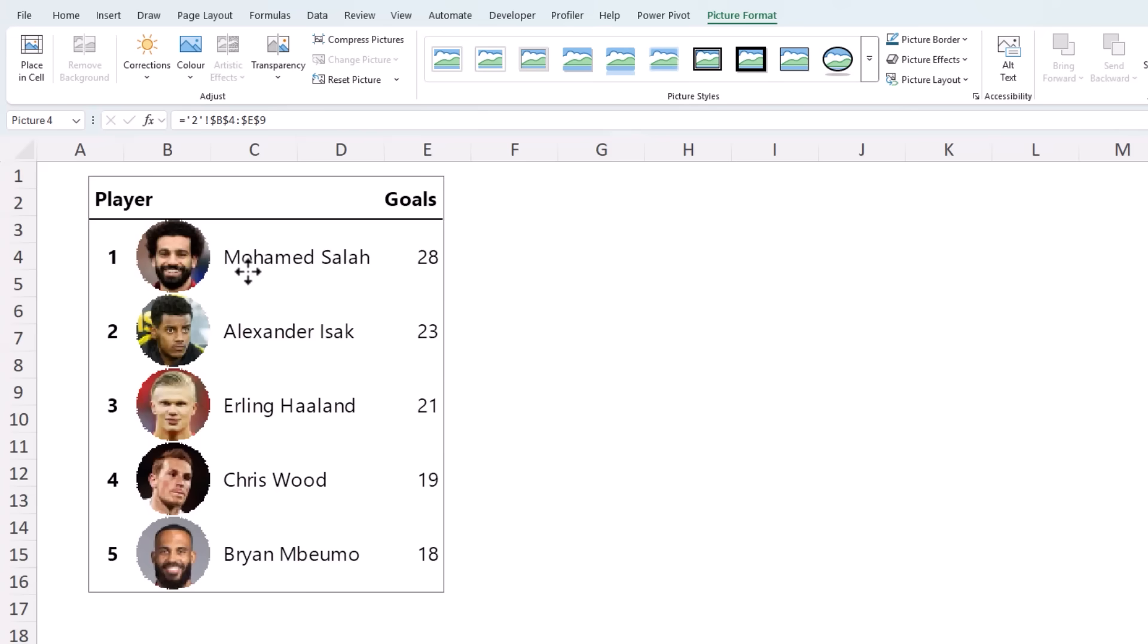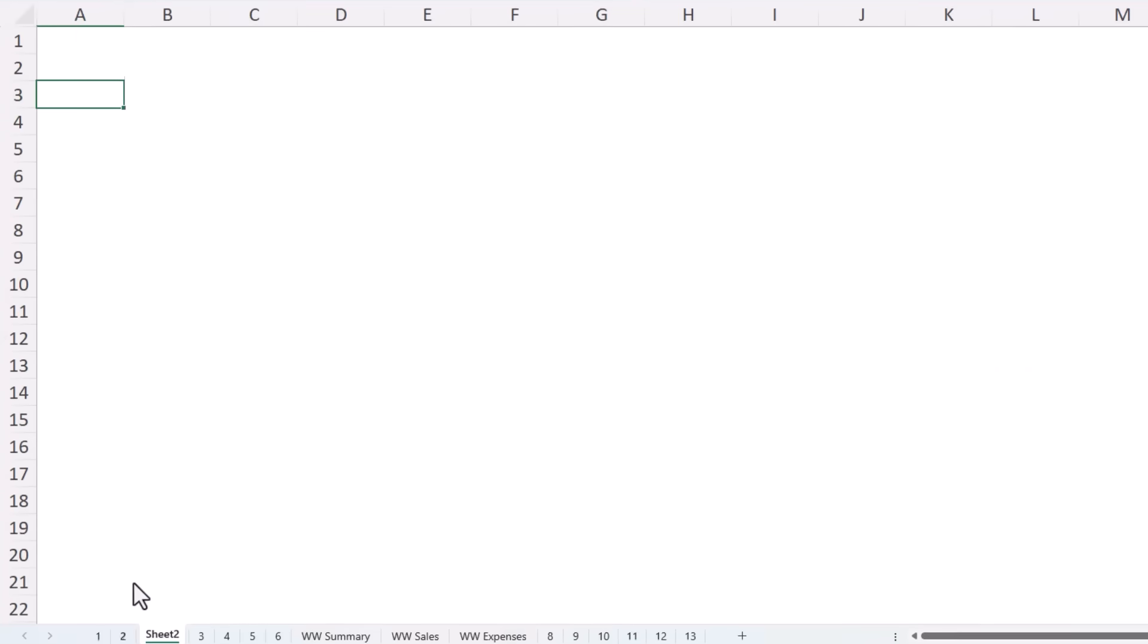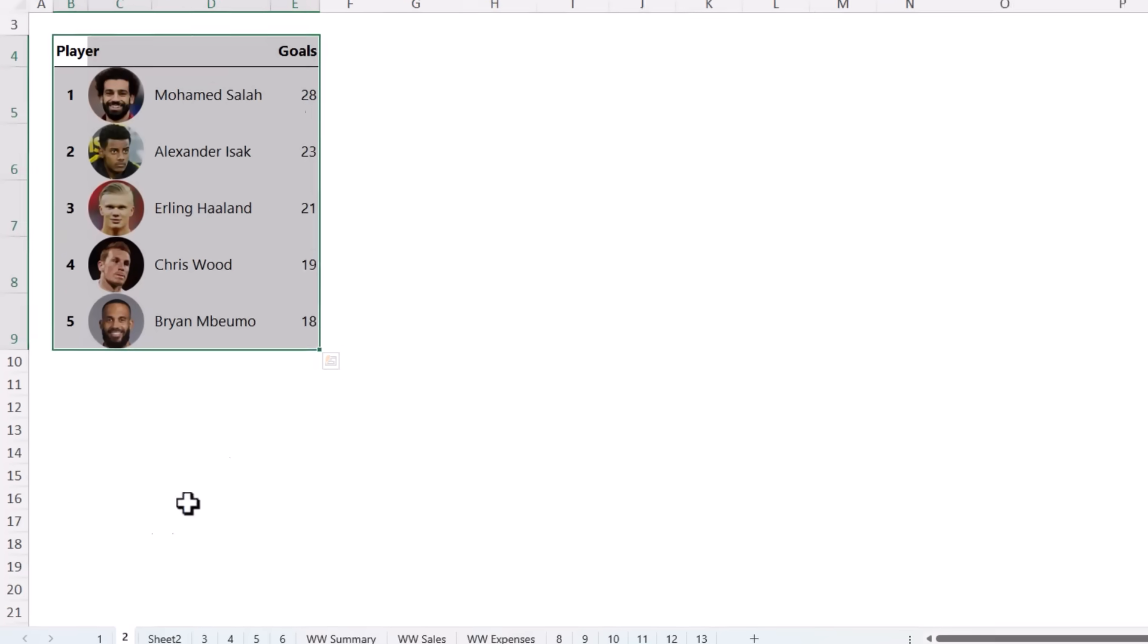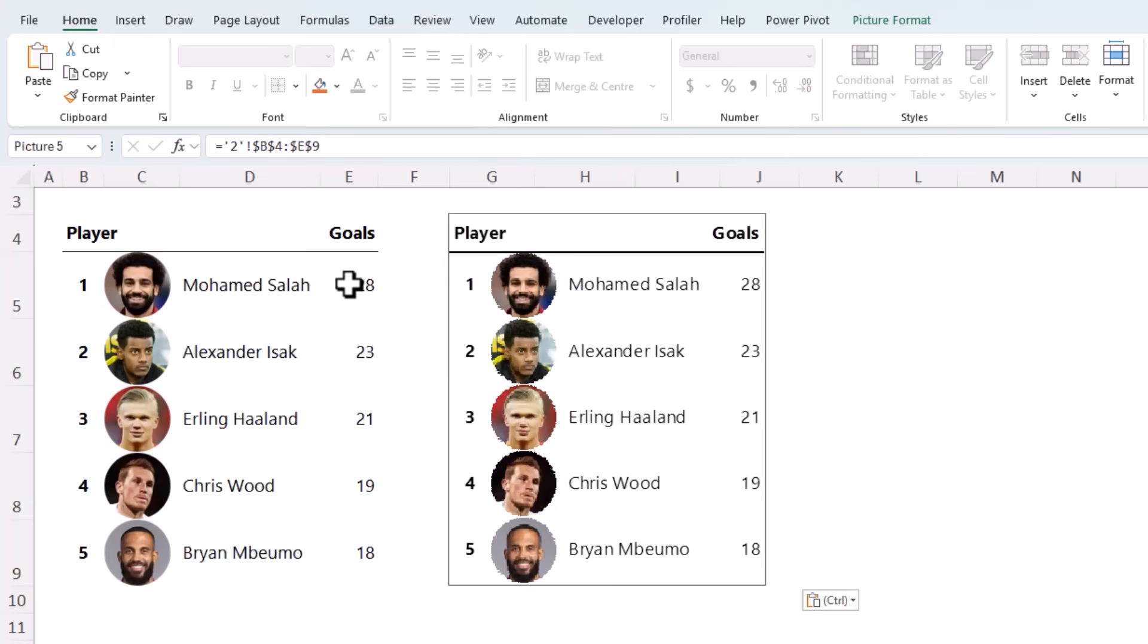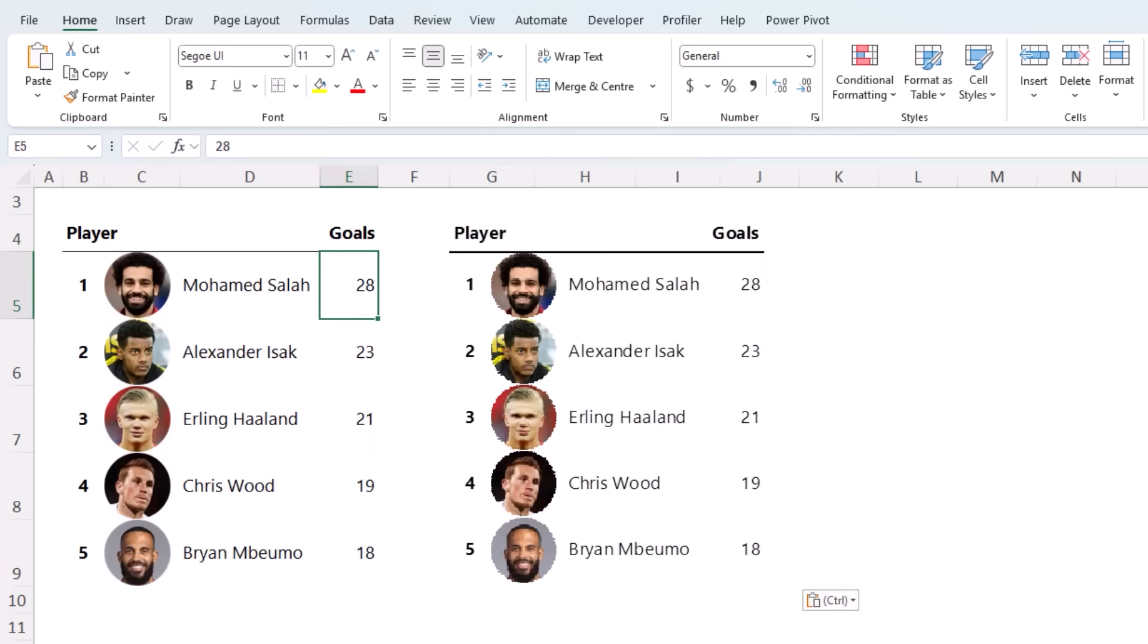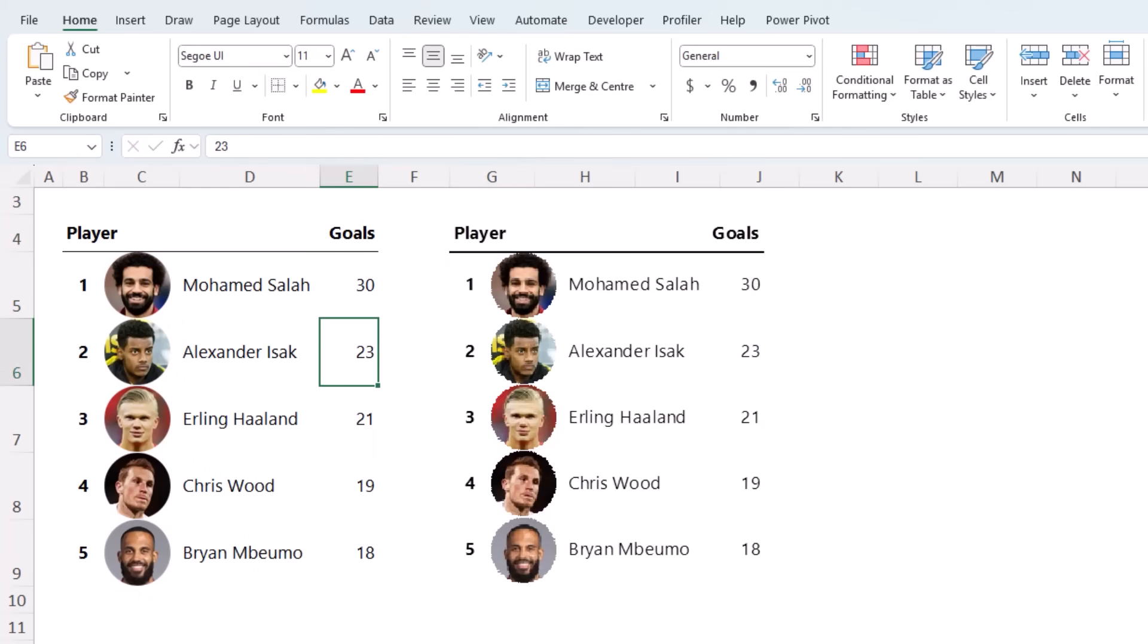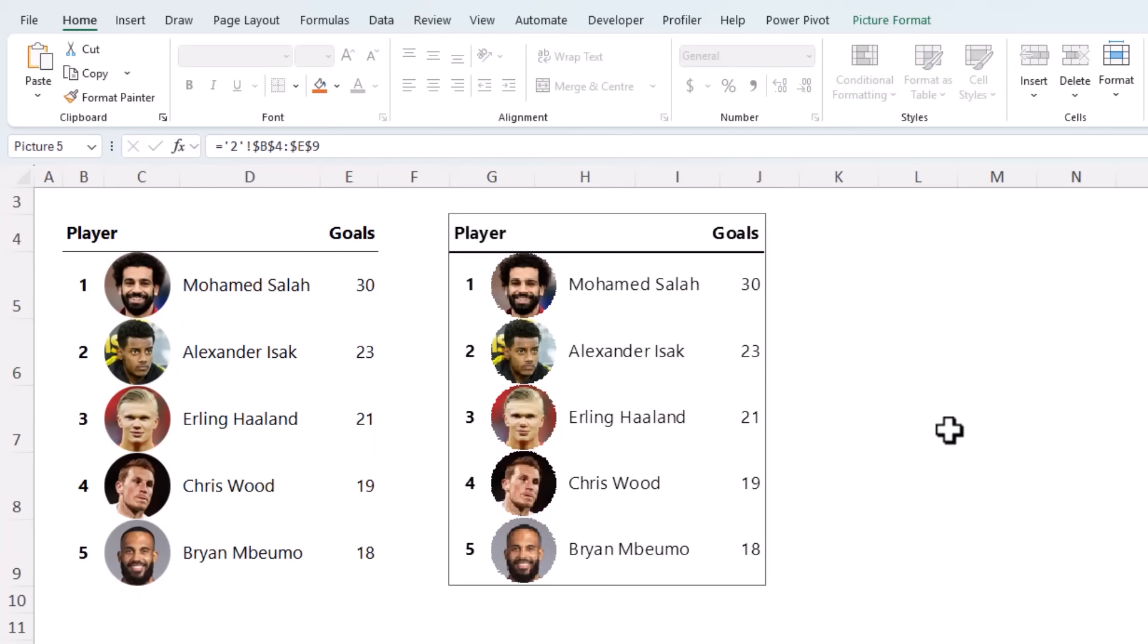I'm going to CTRL-X to cut it out, and I'm going to go back to the sheet it came from and just paste it in there. And you can see if I make a change here, for example, we change MoSala to 30 goals, the linked picture automatically updates in real time. It's like having a live security feed for your spreadsheet.